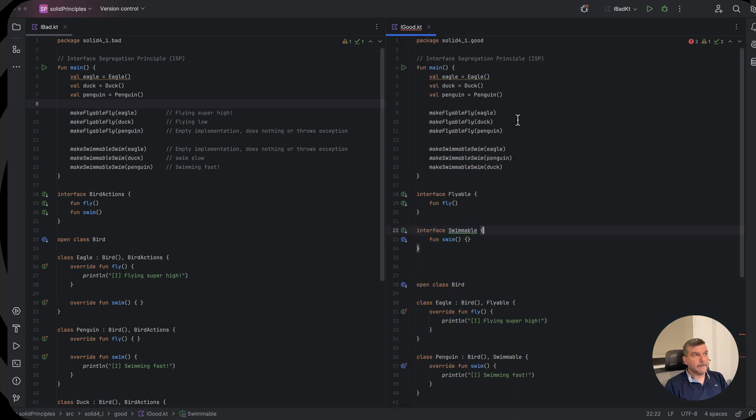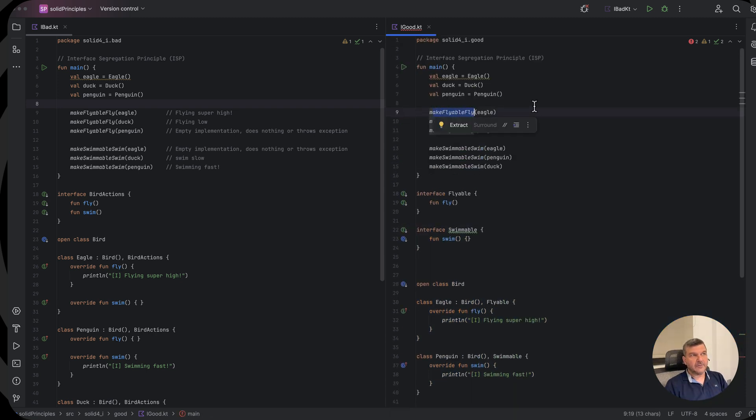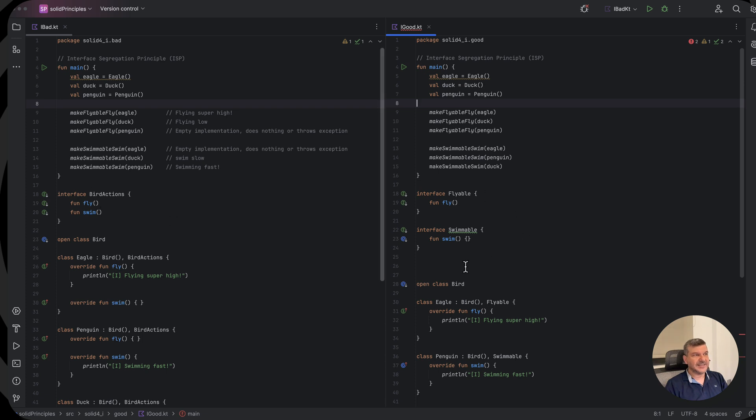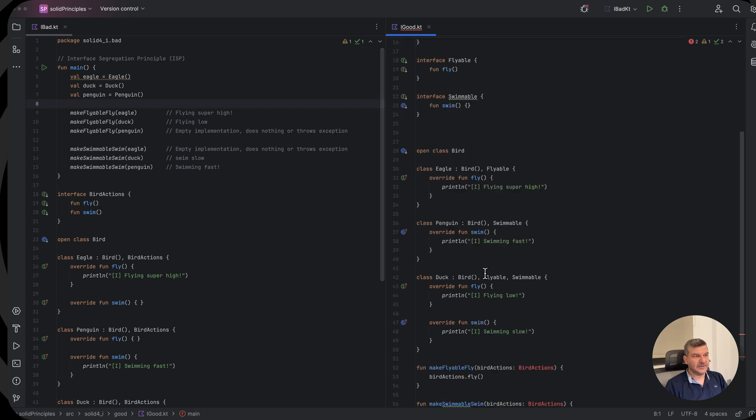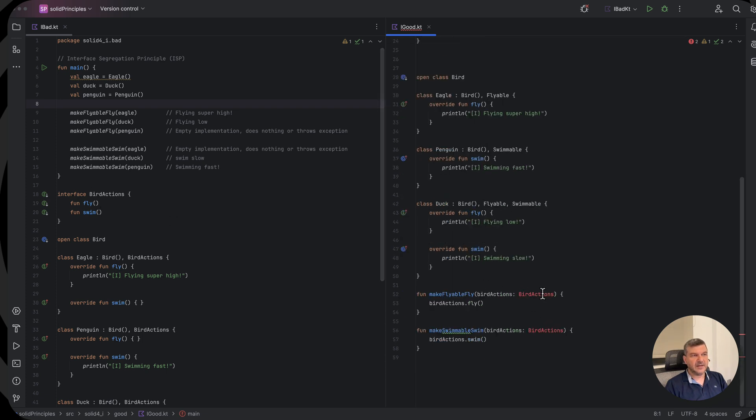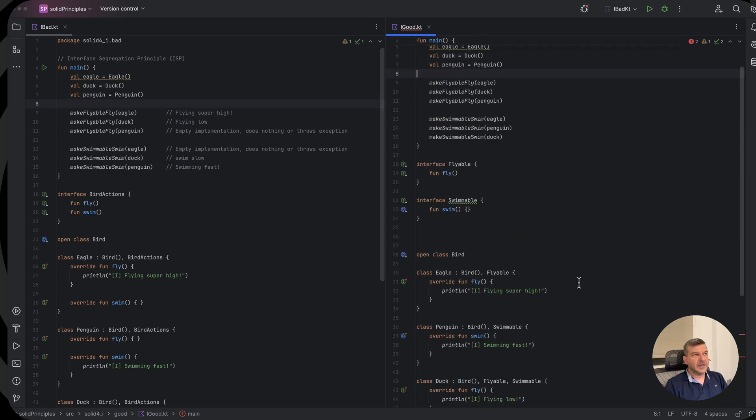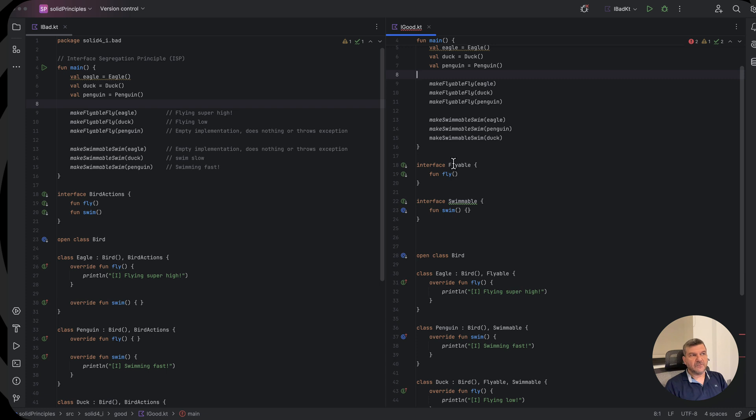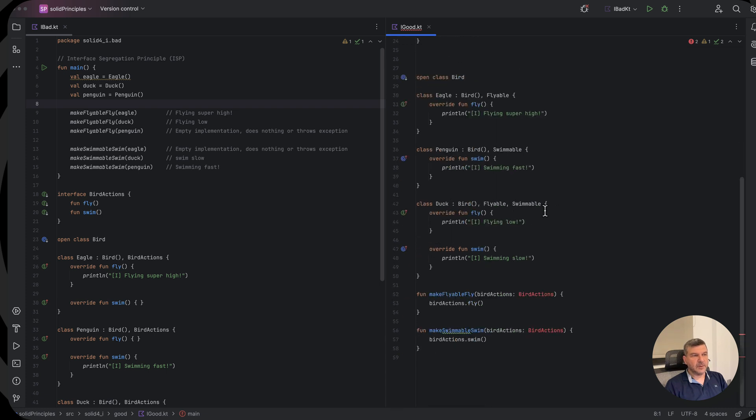Now to make a flyable fly, we cannot pass anymore bird actions. It doesn't exist as an interface. Bird actions don't exist anymore. In place, we have the flyable and the swimmable.